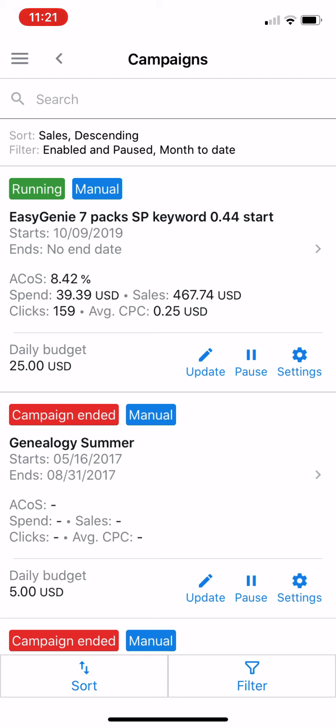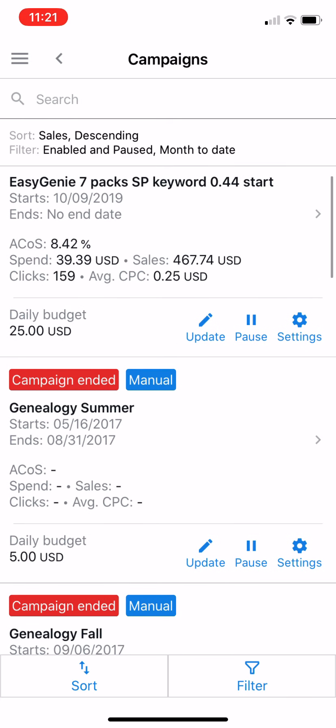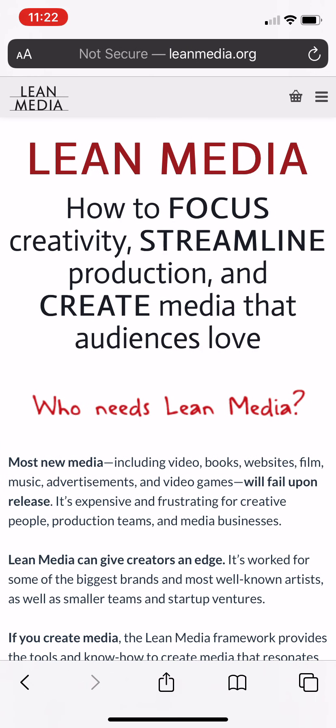If the campaign was not working for me, I might tap Pause, discontinue it, or adjust the budget. So you can make some very simple edits using this feature of the Amazon Seller Central app for iOS or Android. For more information on how to get the most out of Amazon Seller Central, FBA, FBM, and Amazon Advertising, I've created a whole bunch of videos.